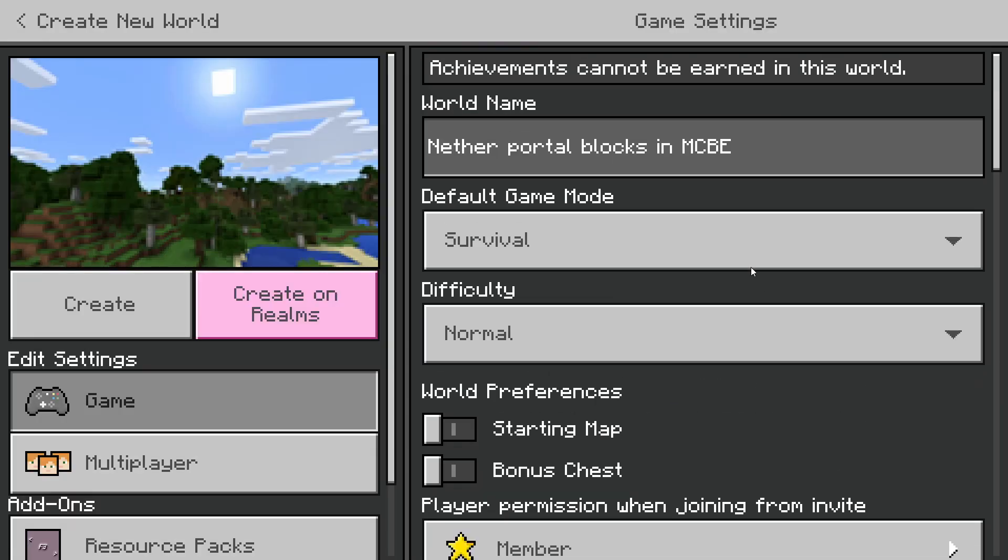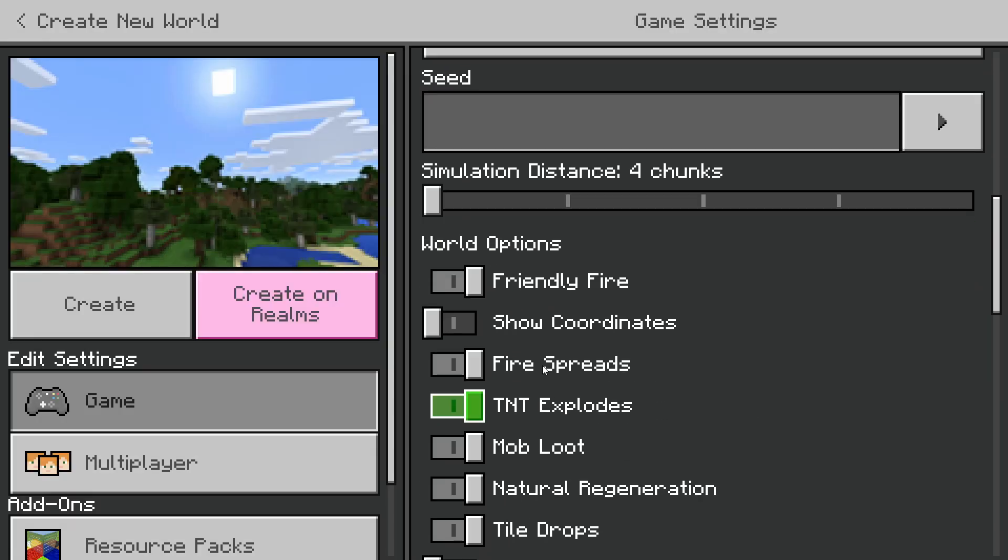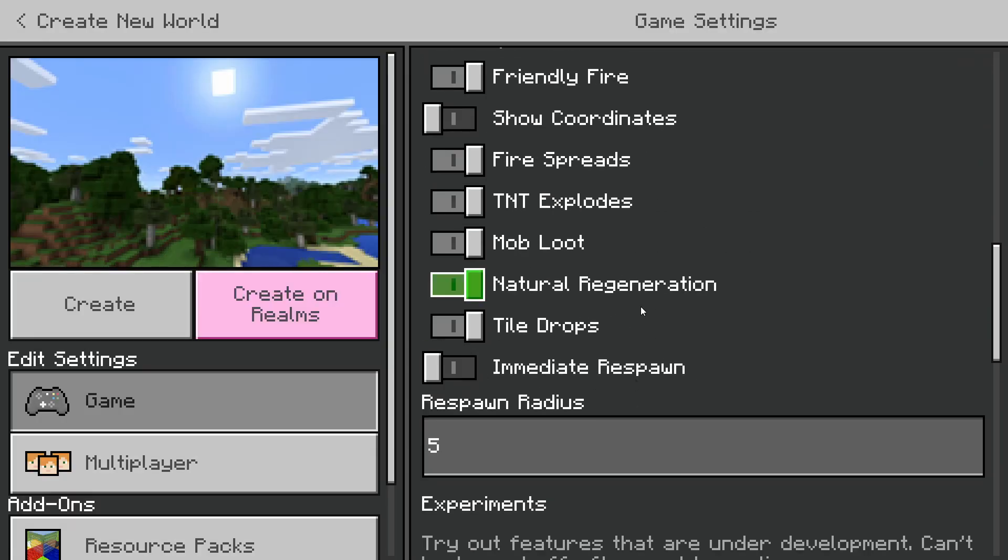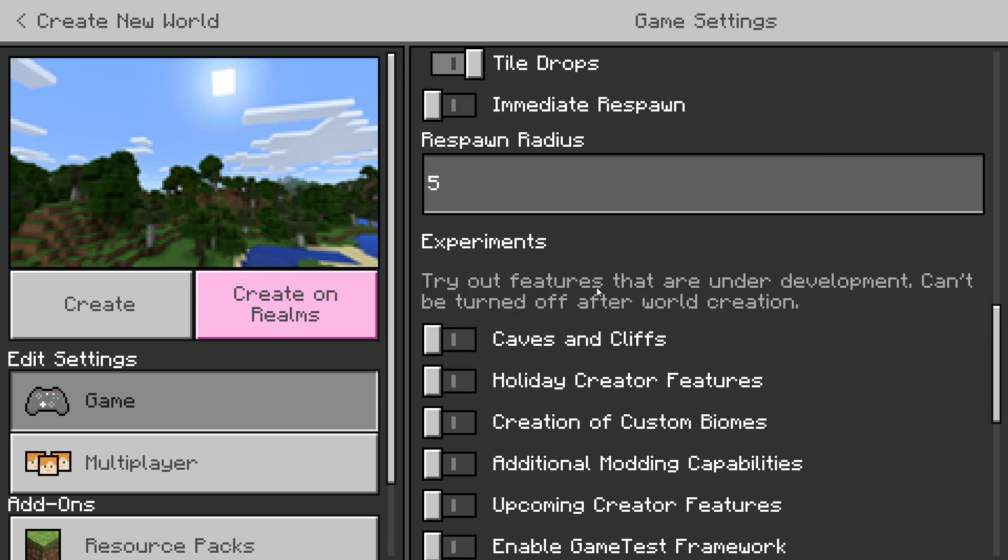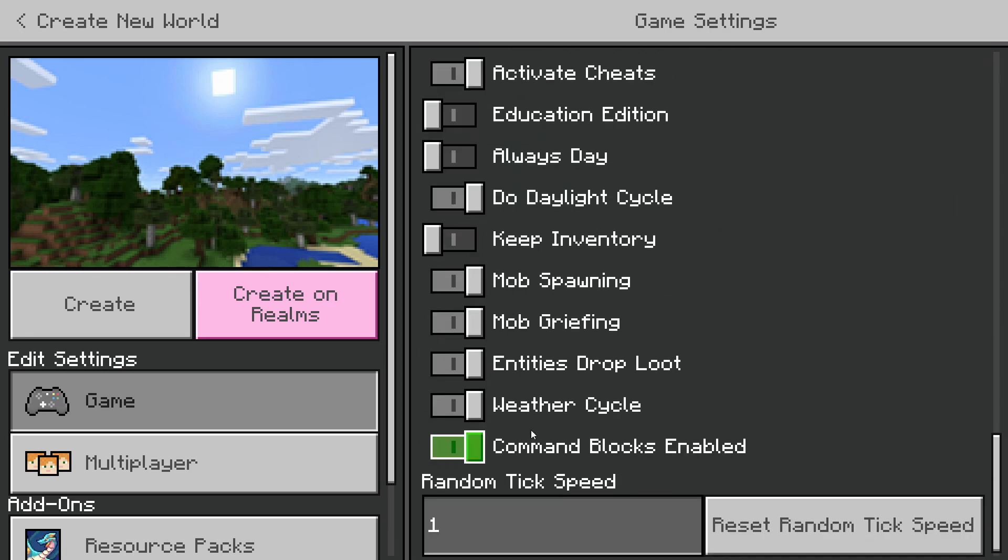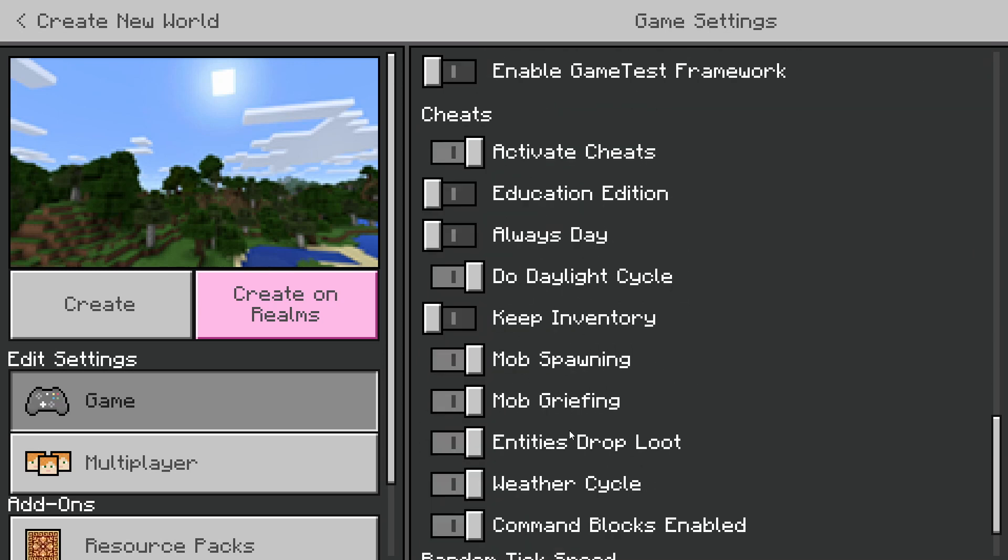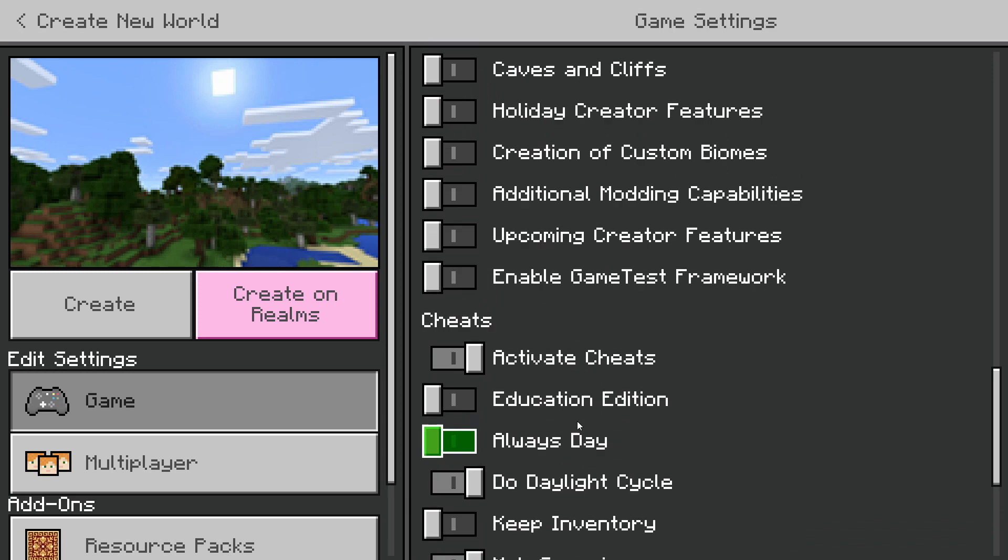I'm just going to make a new survival world. You don't need to make a new world. You can do this to an existing world and there will be no consequences. It won't corrupt your world or anything like that. But I'm just going to personally make a new world.